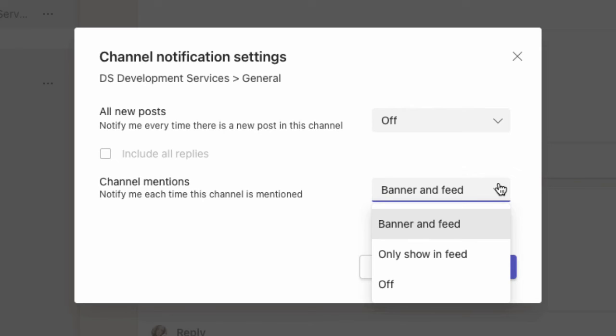Obviously, you don't want to turn off notifications for channels you work in on a daily basis, when you're working on a project and don't want to miss any comment, mention, document, or post that's been added.